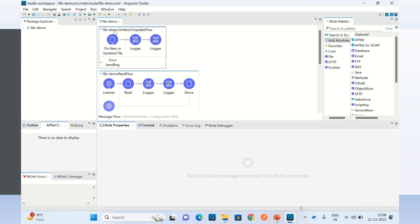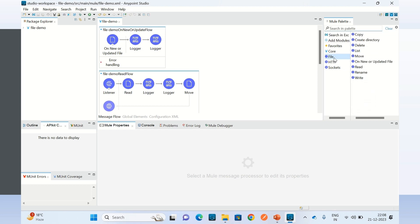In the first flow I'm using the On New or Update File operation, which is a message source. Let me show you all the operations the file connector has: On New or Update File, Copy, Create Directory, Delete, List, Move, Read, Rename, and Write operation.